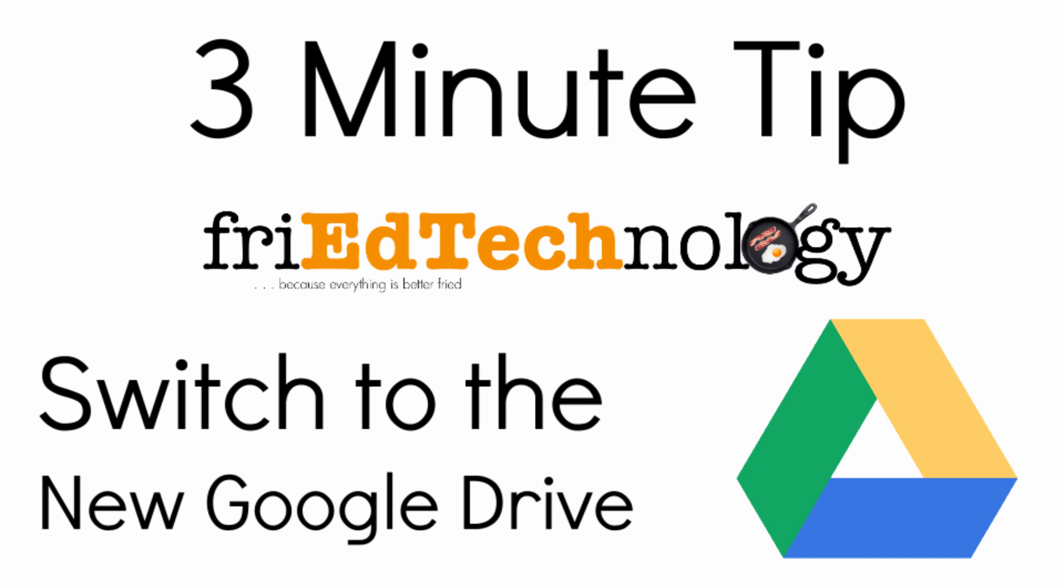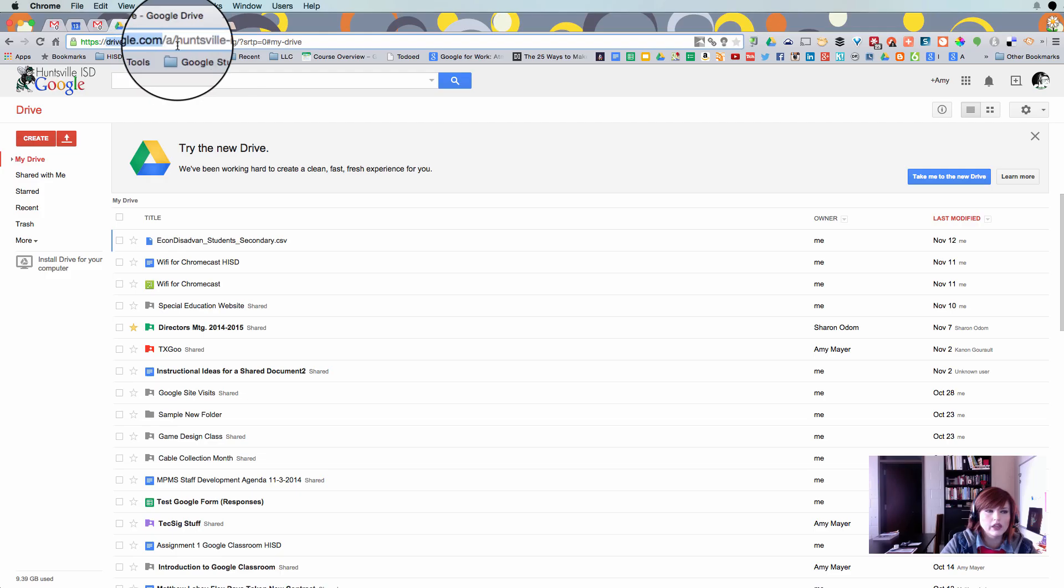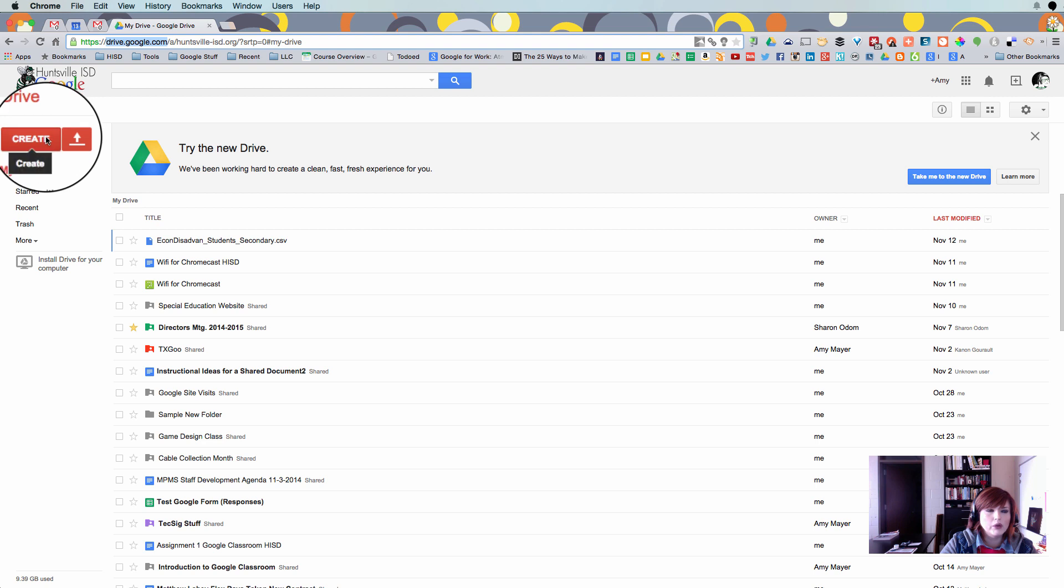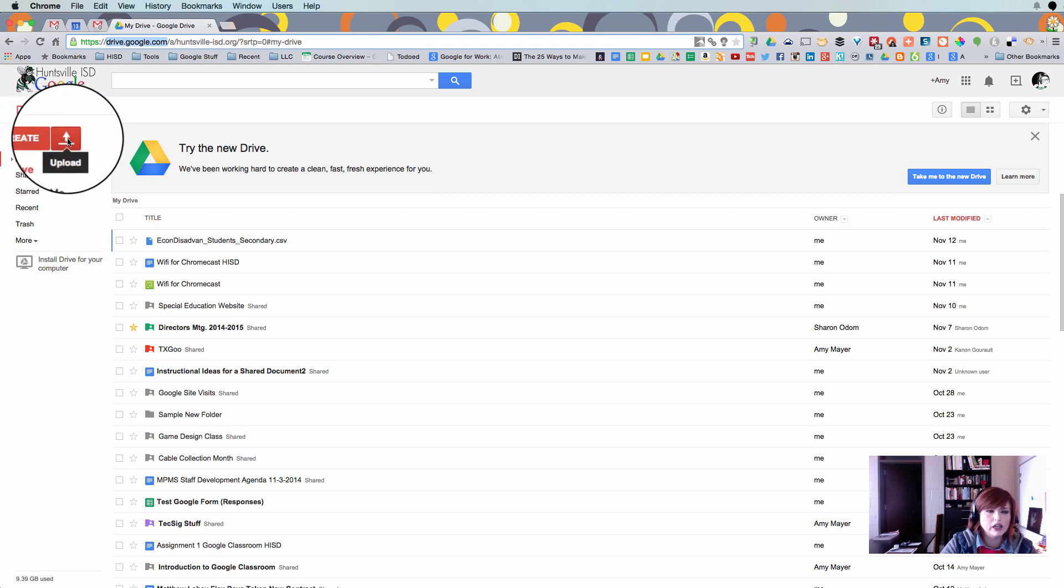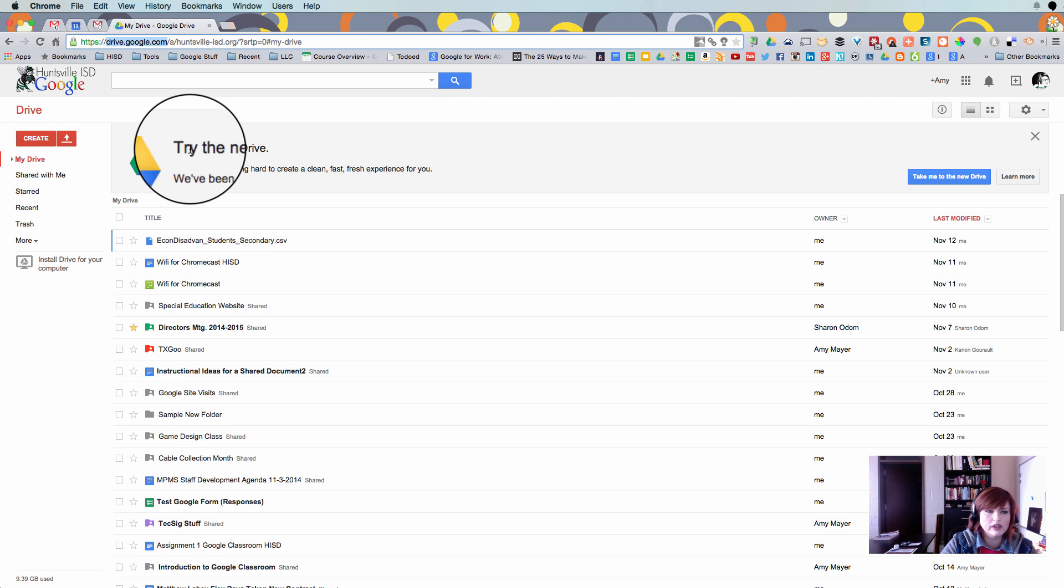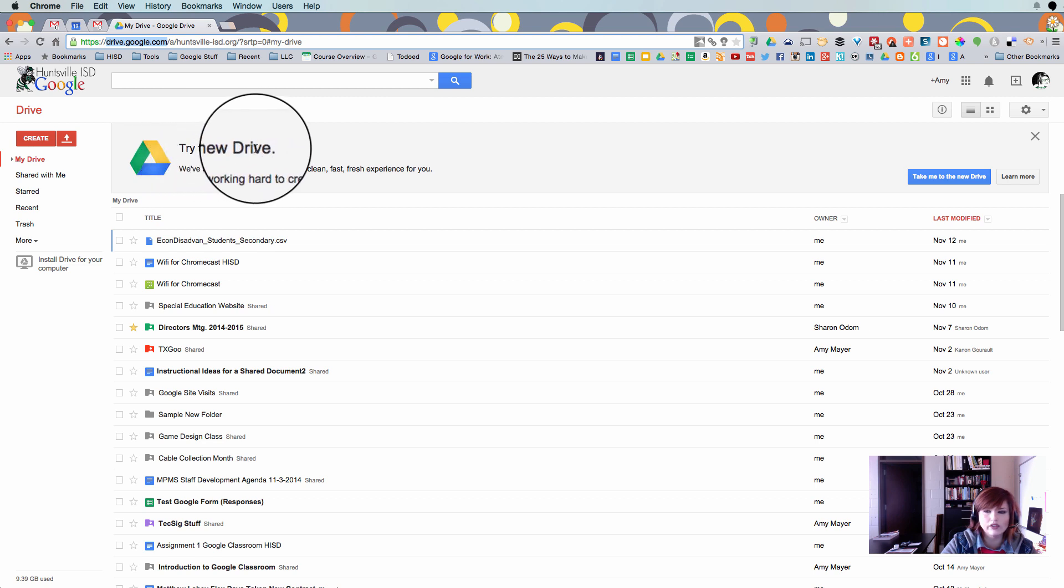If you go into your Google Drive, you can navigate there by going to drive.google.com, then you probably are still seeing a Create button and an Upload button. And you may be seeing this: Try the New Drive.